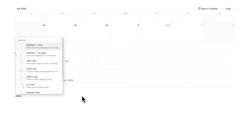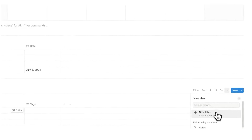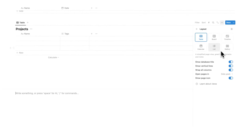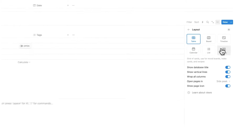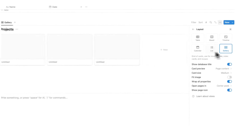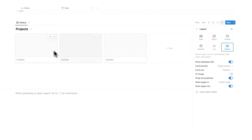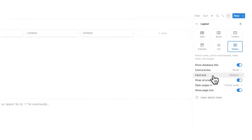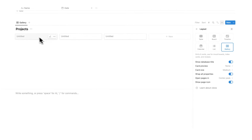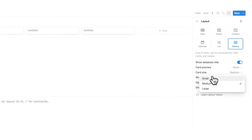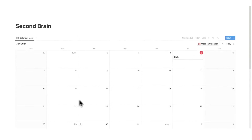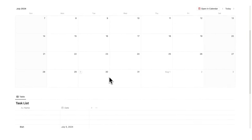We're going to do forward slash data and click on table view. This time we are going to click on new table and call this project. Now for projects, you might want to see it as a gallery view. We can choose if we want to see these as cards — right now these are cards with page content preview. We can set the card preview to none and change the card size from medium to small. So we have projects, a task list, and a calendar — these are in my opinion the big three things that you need for a second brain.